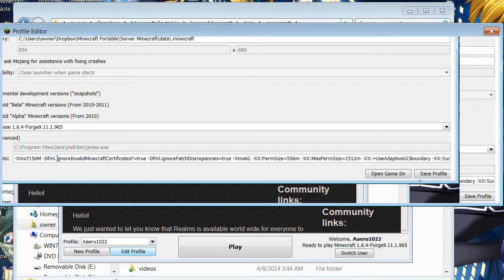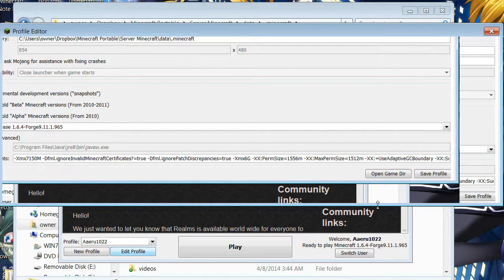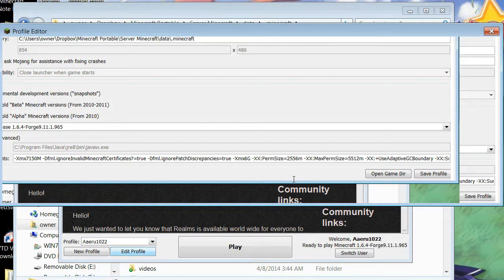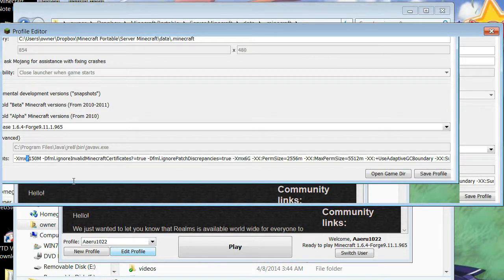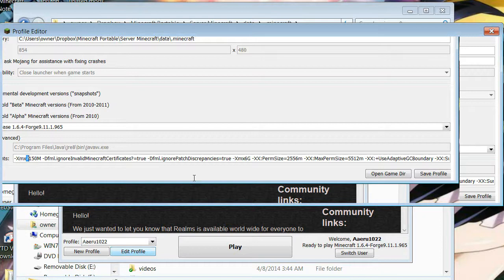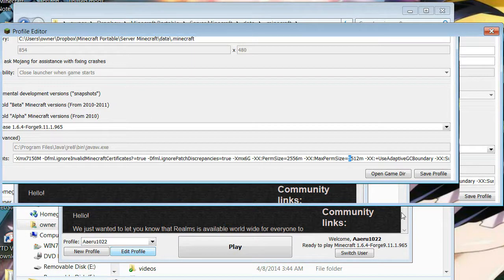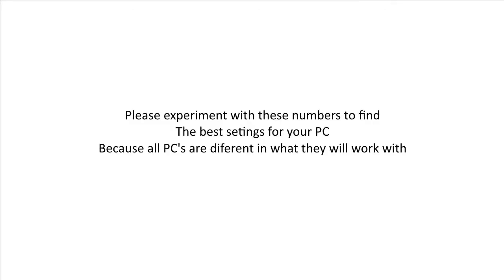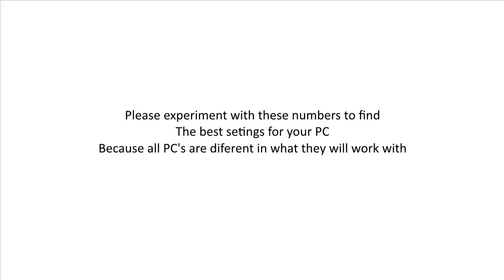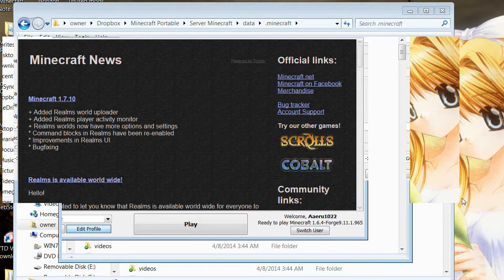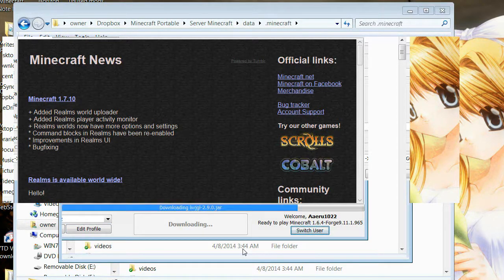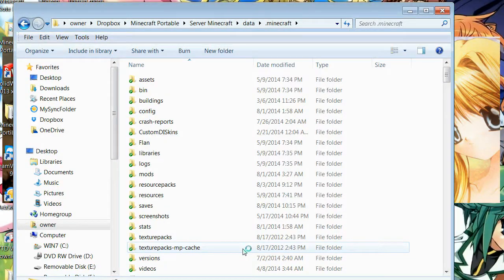Once you've got that all set up with the numbers you want, I'm going to change these numbers back to what I want. So remember, if you had 6 gigs of RAM, this would be a 4, and then this would be a 5. And then this would be a 0, and this would be a 1. You're going to hit save profile. And then you're all good. You can go ahead and hit play.